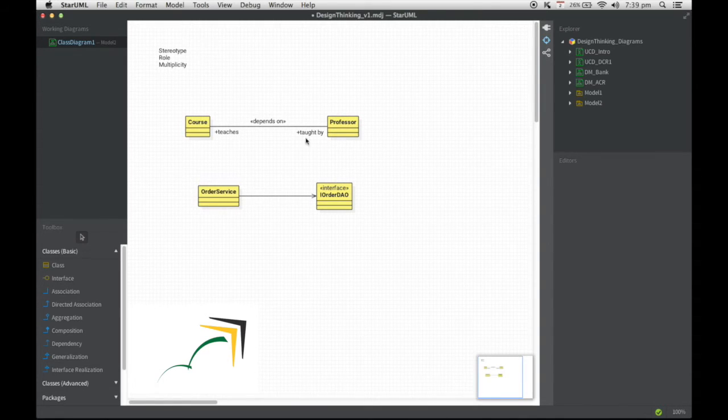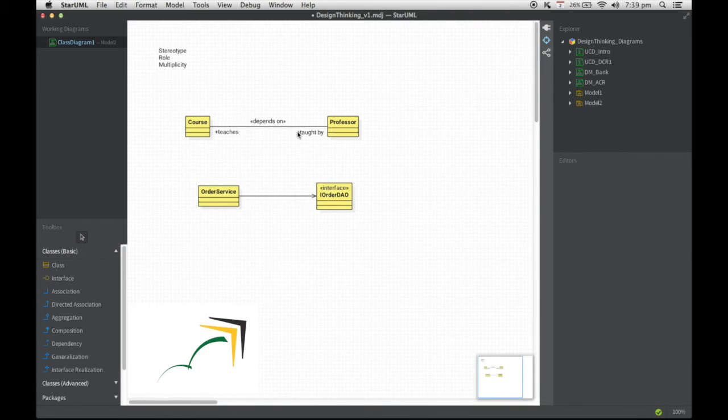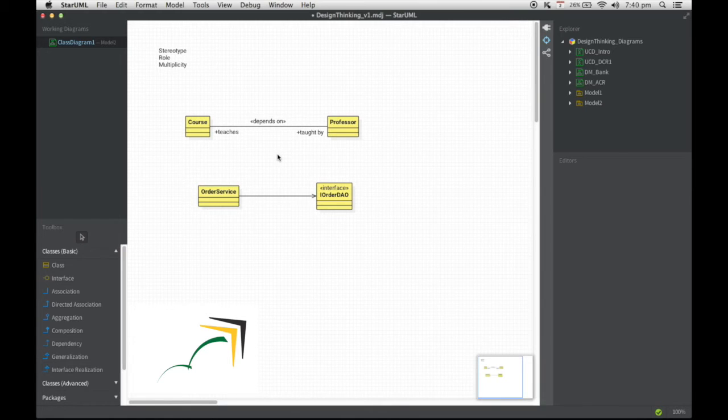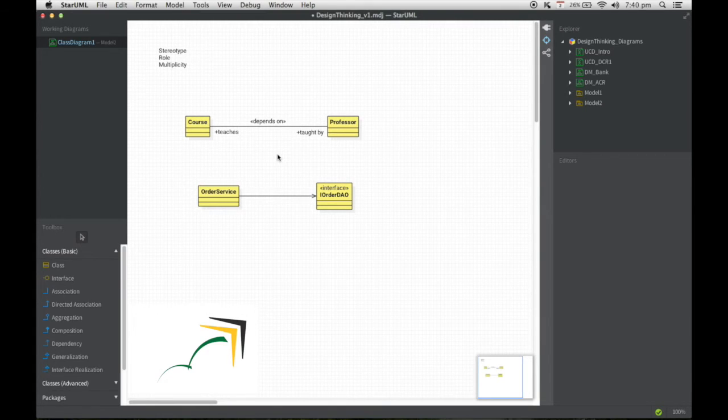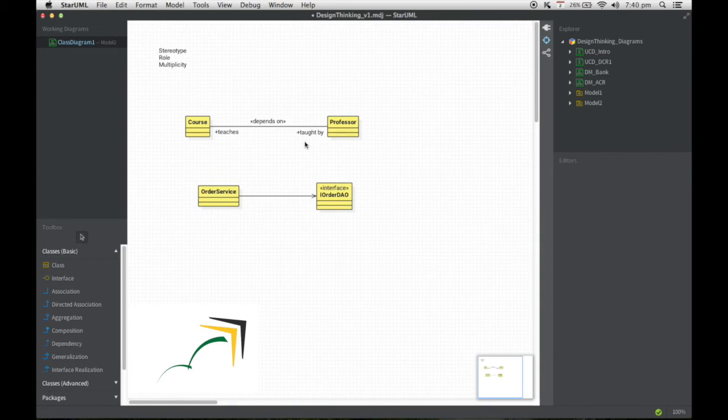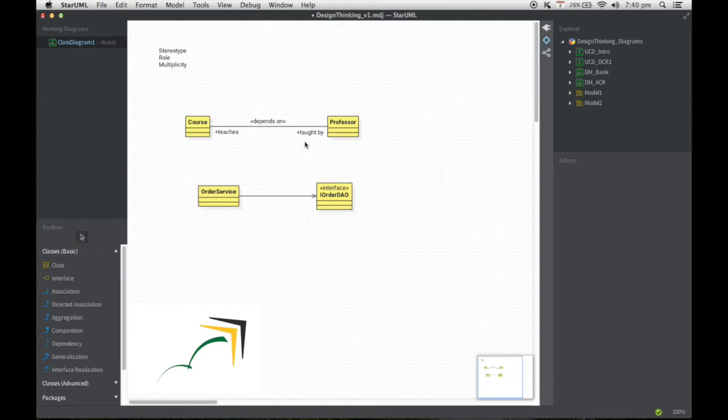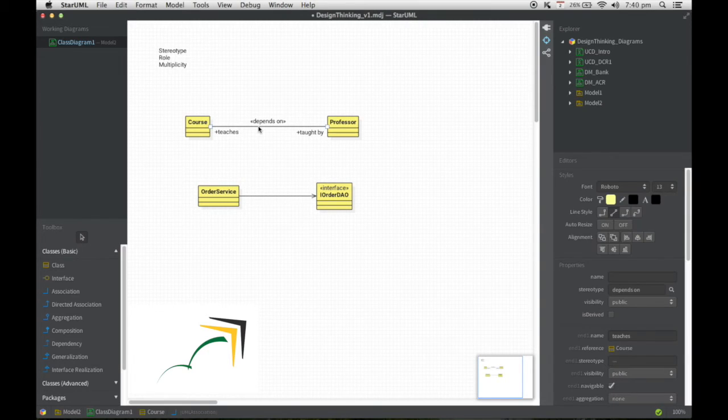So the purpose of the stereotype that we have written here—depends on—and the role, these are just text things that help you qualify or define that relationship or help you read that relationship in a better way. Probably something we may or may not model on every single diagram, but if somebody has written about it, you should know how to go about reading it. So that's basically the role information.